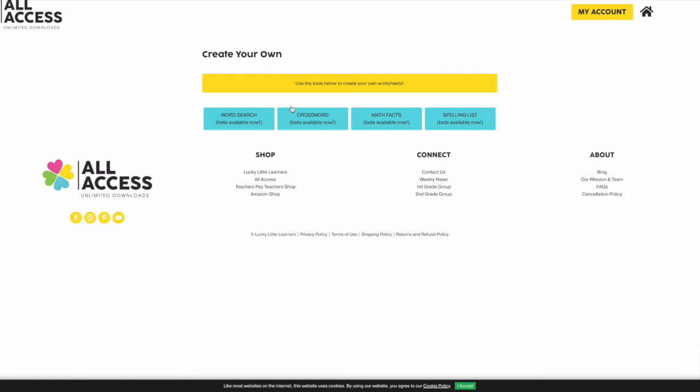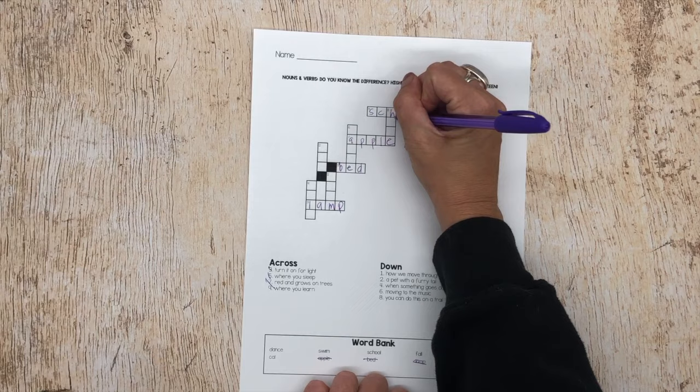Hi guys, it's Katie from Team Lucky Little Learners, and this week we're diving into an engaging idea for your classroom: making your own crossword puzzles. Join me as we see how crossword puzzles can enhance education and learn about a brand new tool that allows you to create your own crossword puzzles on any topic you wish.